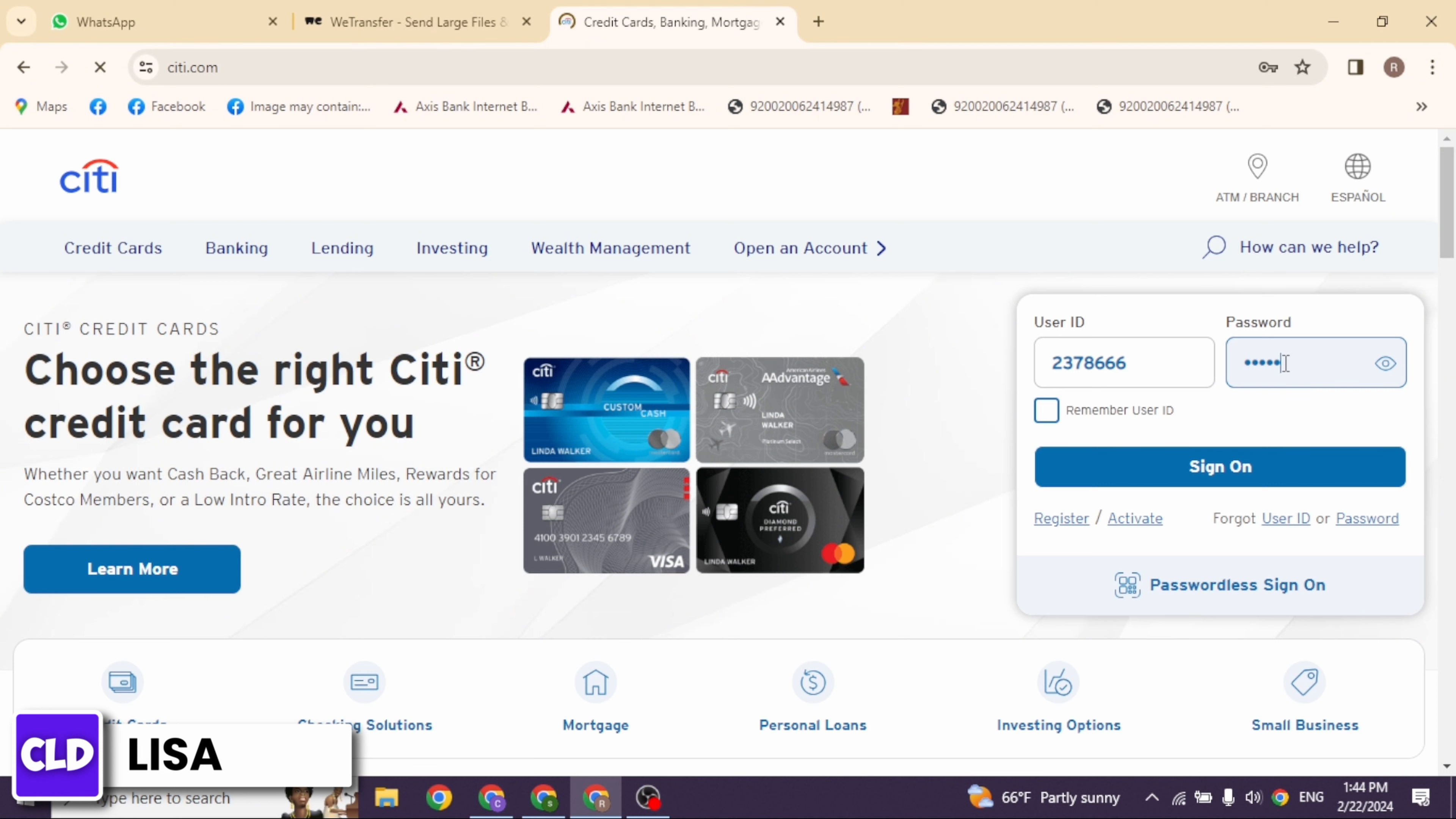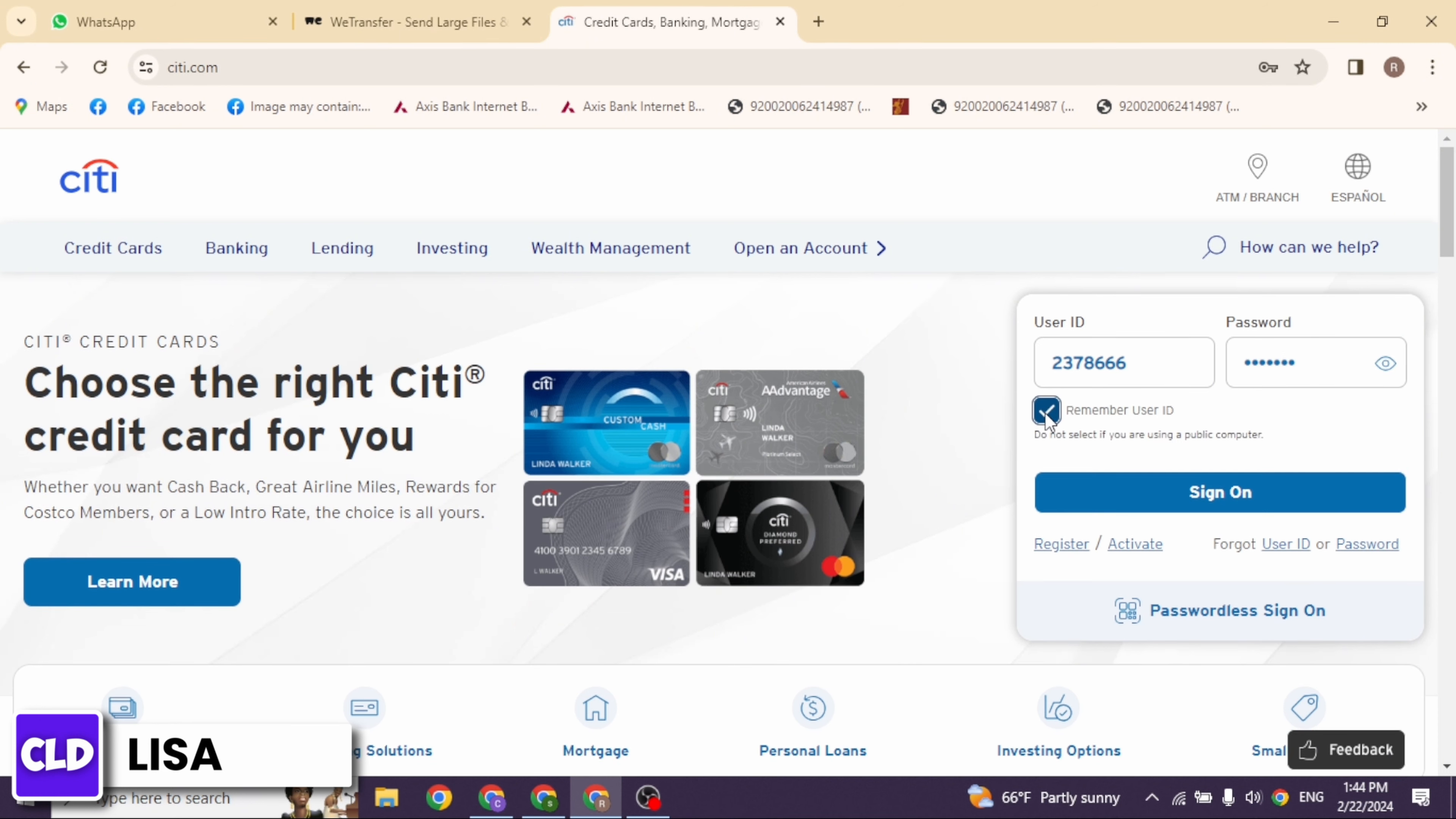Now over here you will find the login section. Type in your credentials to log into your account. Type in the username and password. In case you have forgotten user ID or password, you can click on this option to recover it.